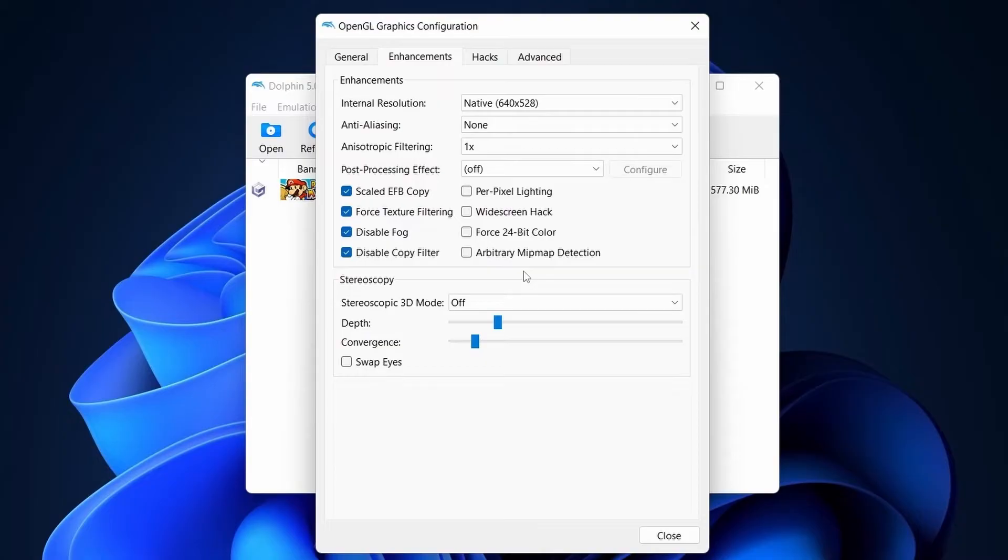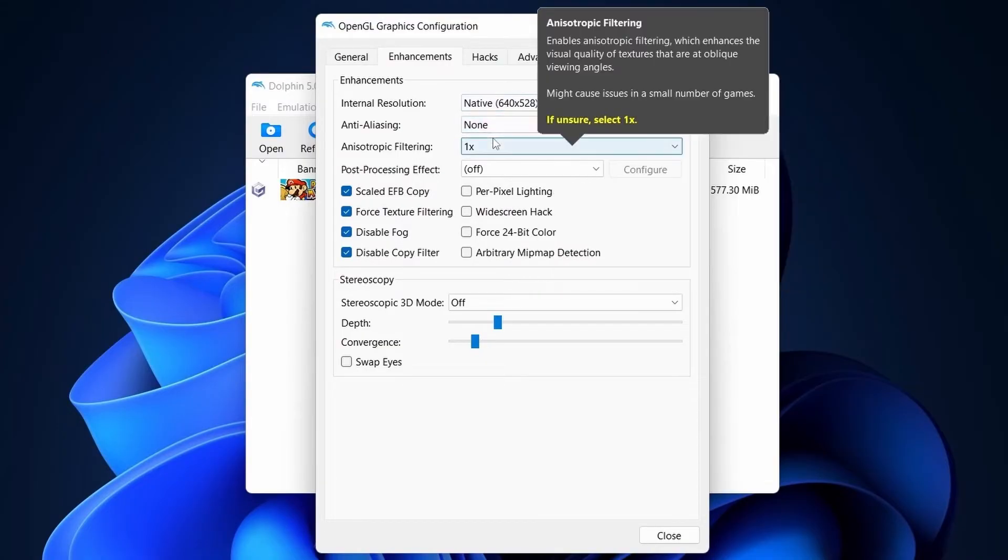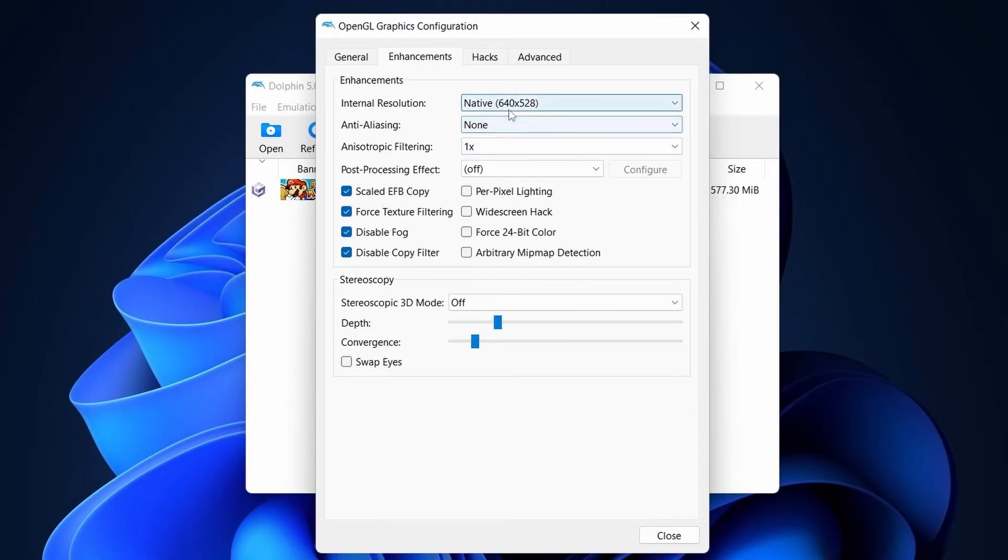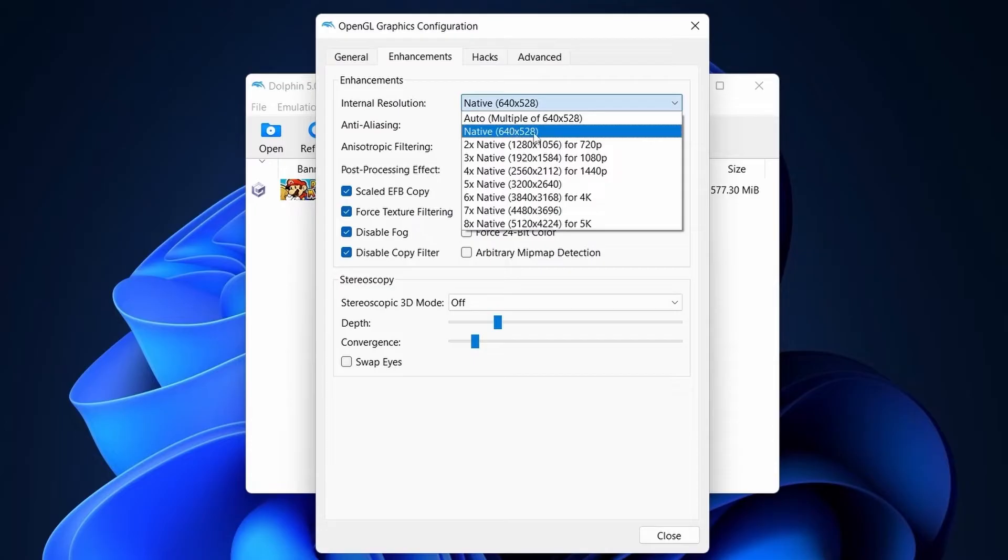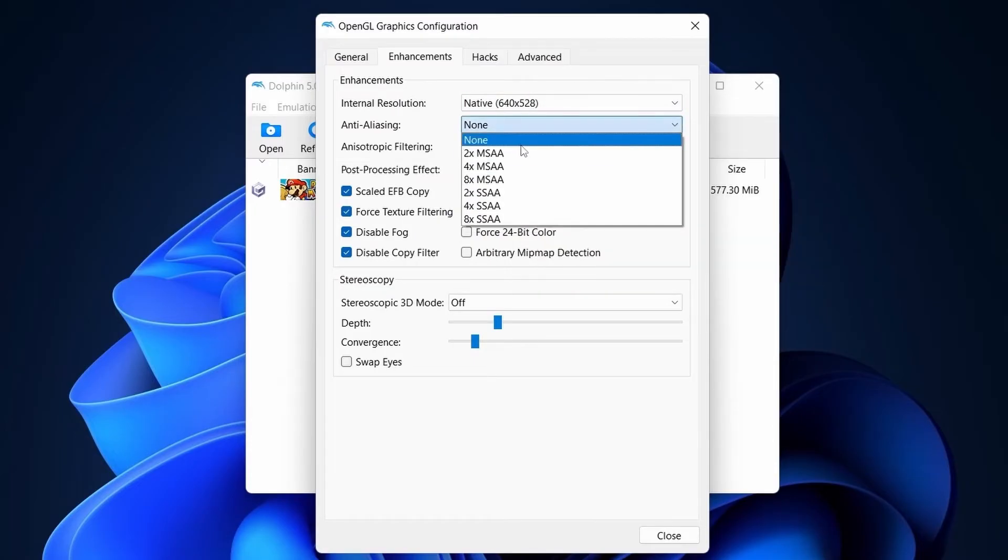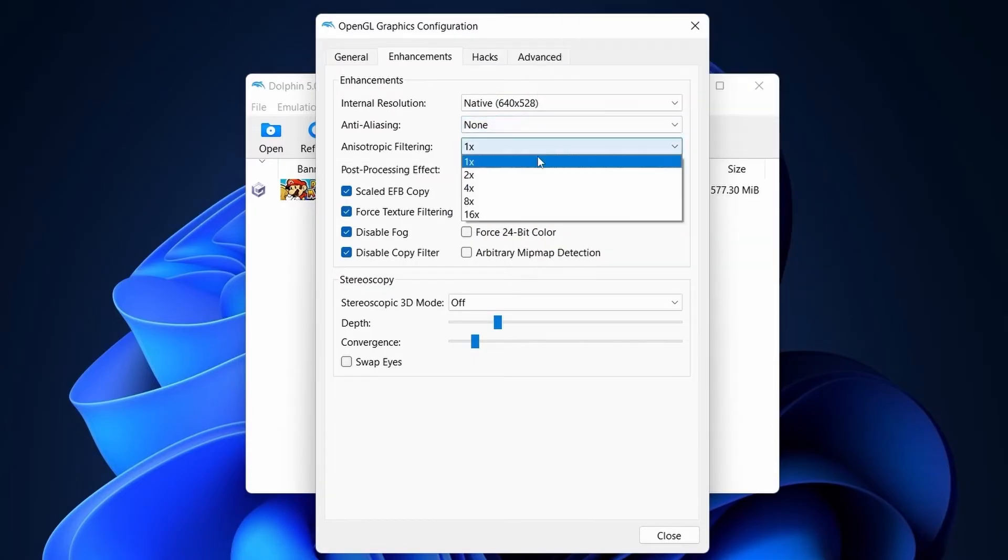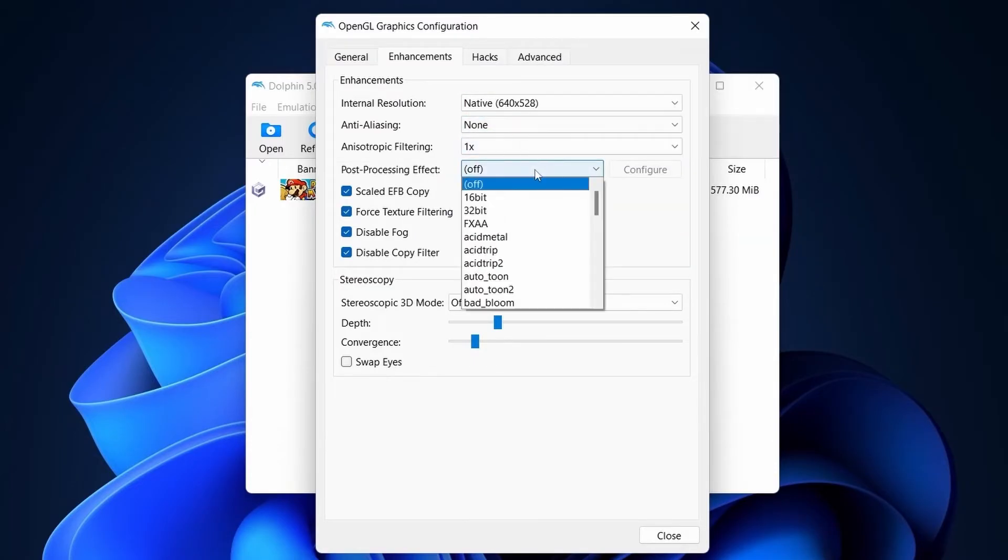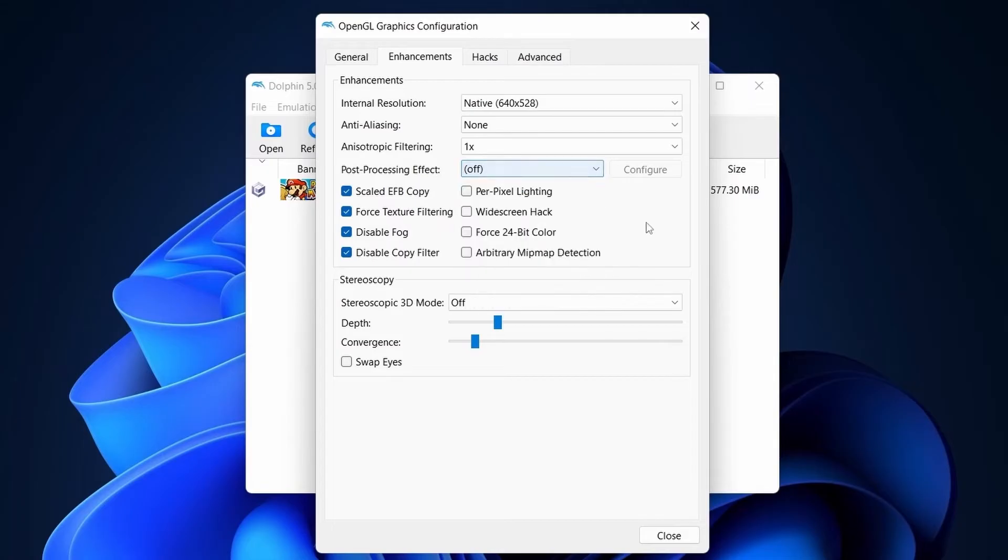Under Enhancement tab, deselect these two options. Select Internal Resolution to native. Select anti-aliasing none. Anisotropic Filtering 1x. And turn off Post Processing.